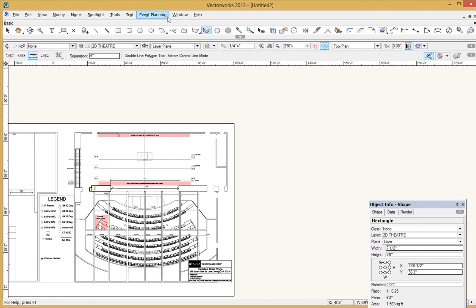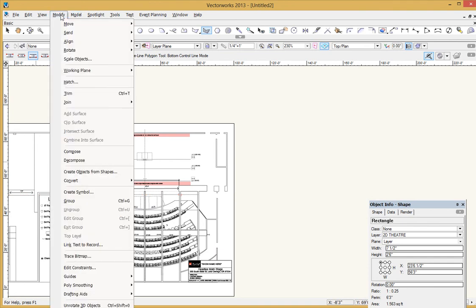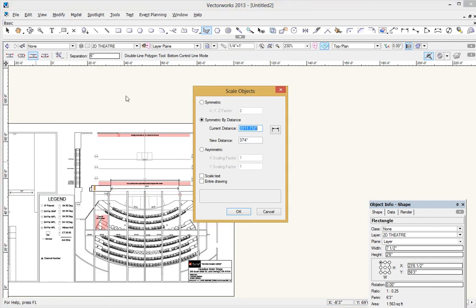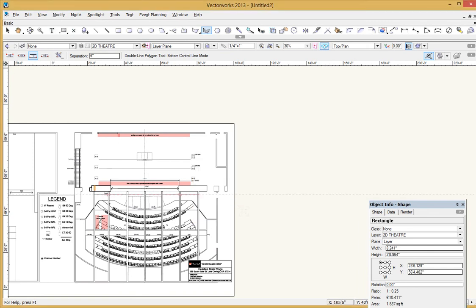So I really hope this saves you a lot of frustration in the future. The command again is modify and scale objects. And then we're looking for that symmetric by distance and this little check box right here, hopefully will save you all kinds of frustration in the future. Thank you so much.